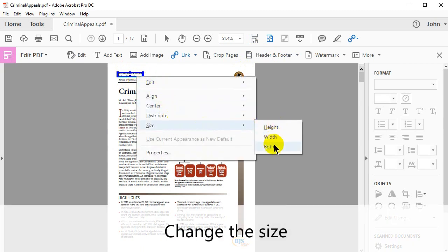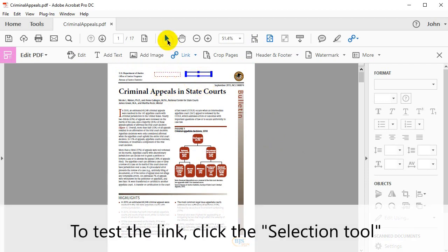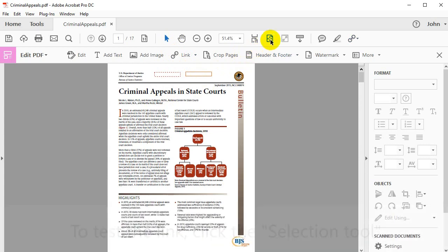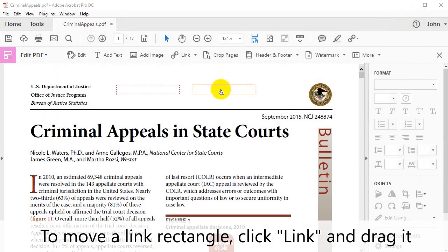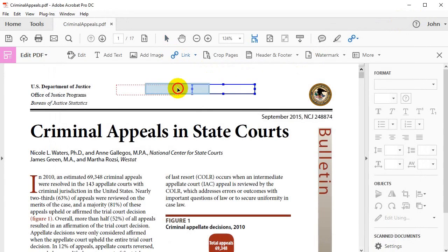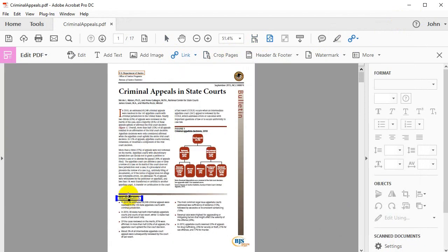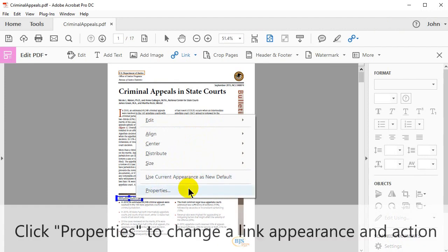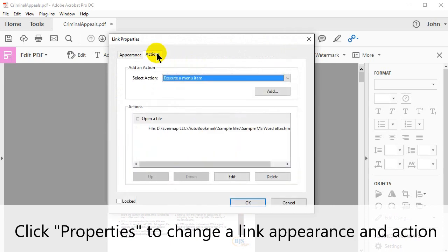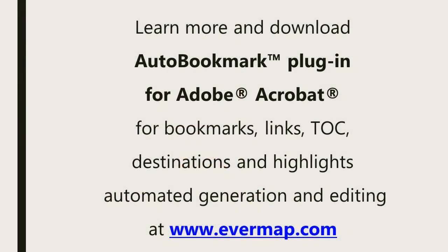You can also use the pop-up menu to change the size of the links. To test the link, click the Selection tool. Then check a link by clicking on it. To move a link rectangle, click Link, then drag it. Drag and move links at any time. Click Use current appearance as new default to set the current appearance as the default. Click Properties to change a link's appearance and action. Learn more and download the Auto Bookmark plugin for Adobe Acrobat at evermap.com.